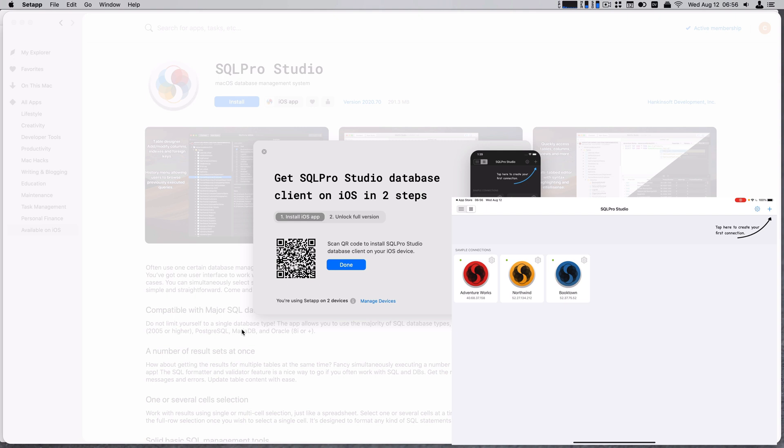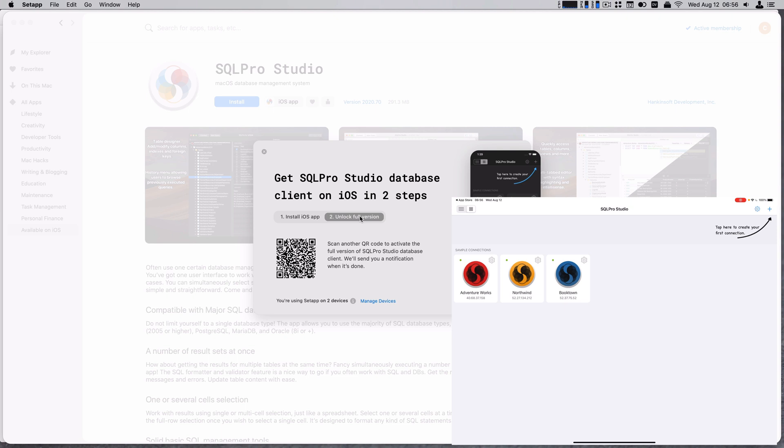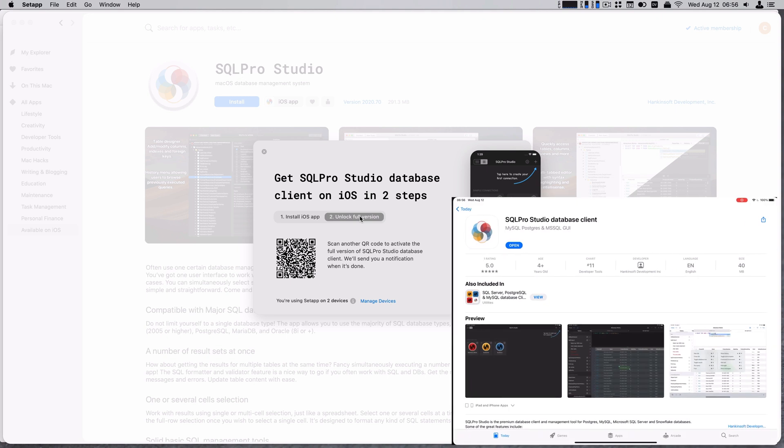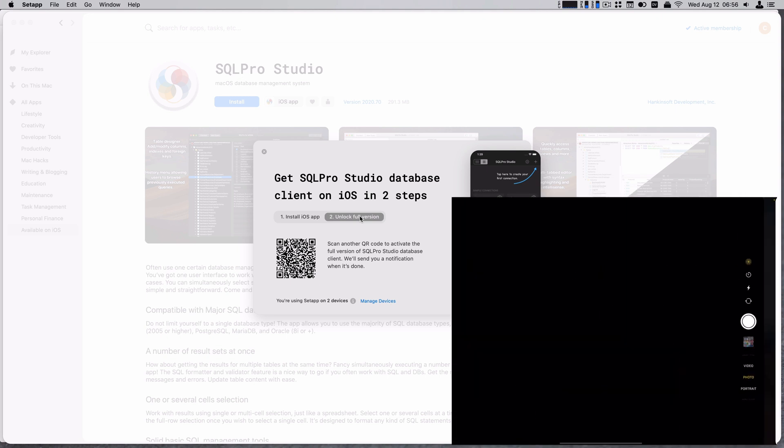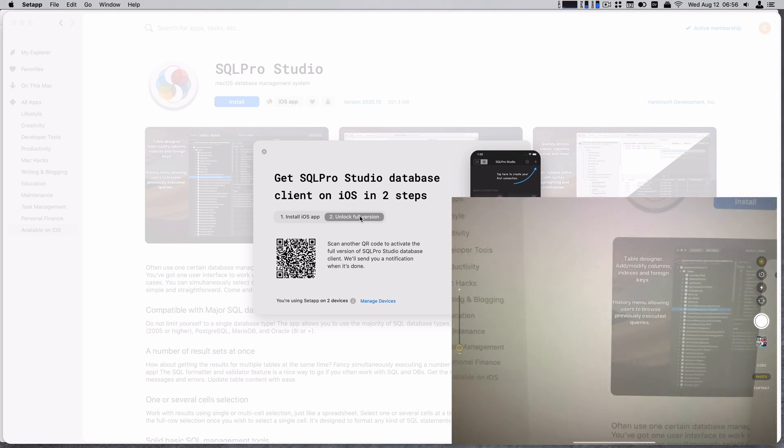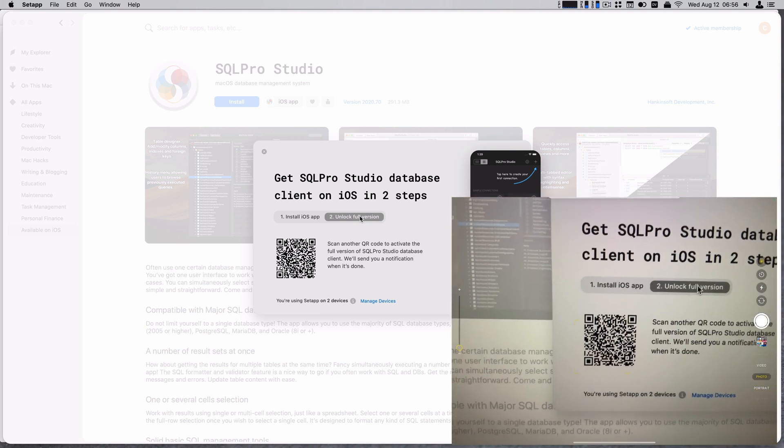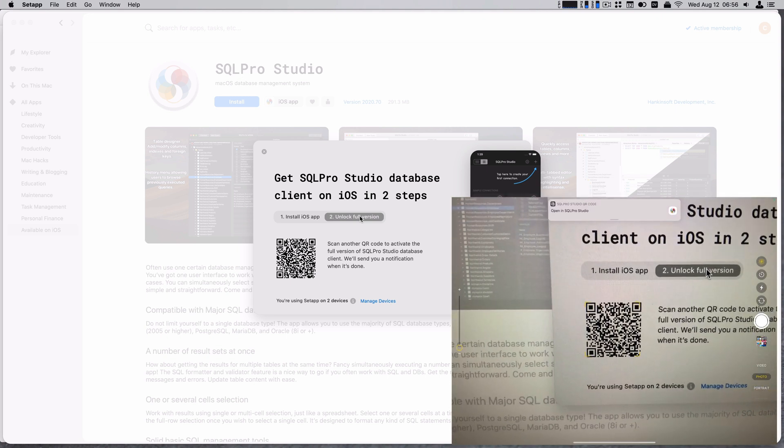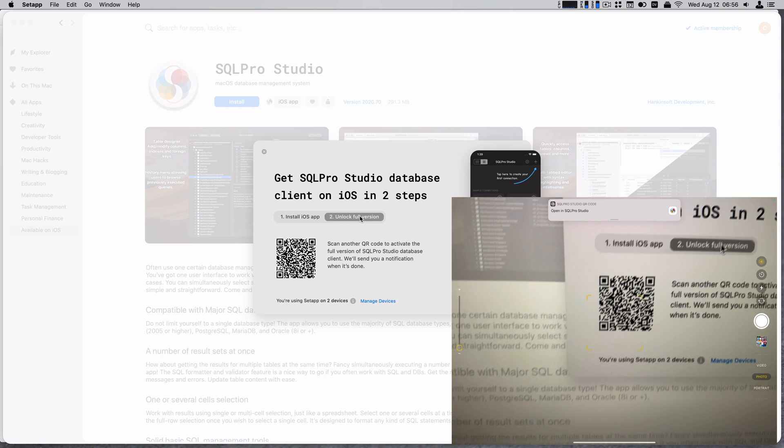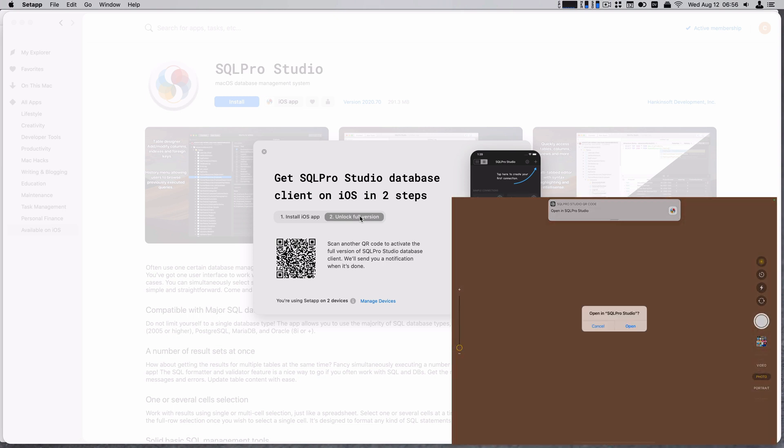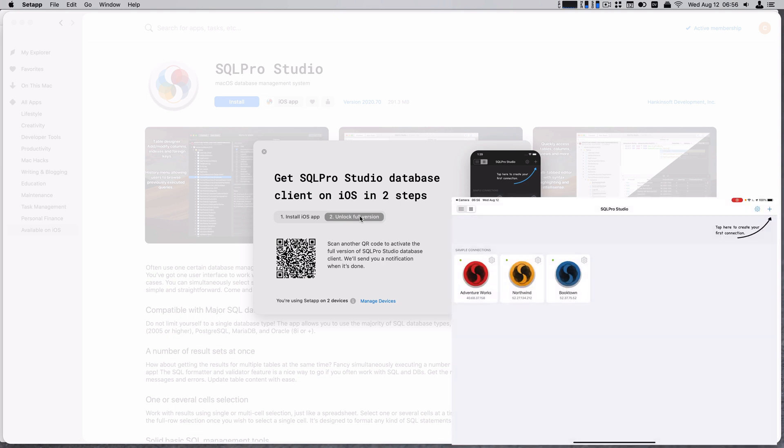There you go. I've now got it. Unlock full version. Okay. And I've got to unlock it. Go back to QR codes. Camera. Where is it? Open.